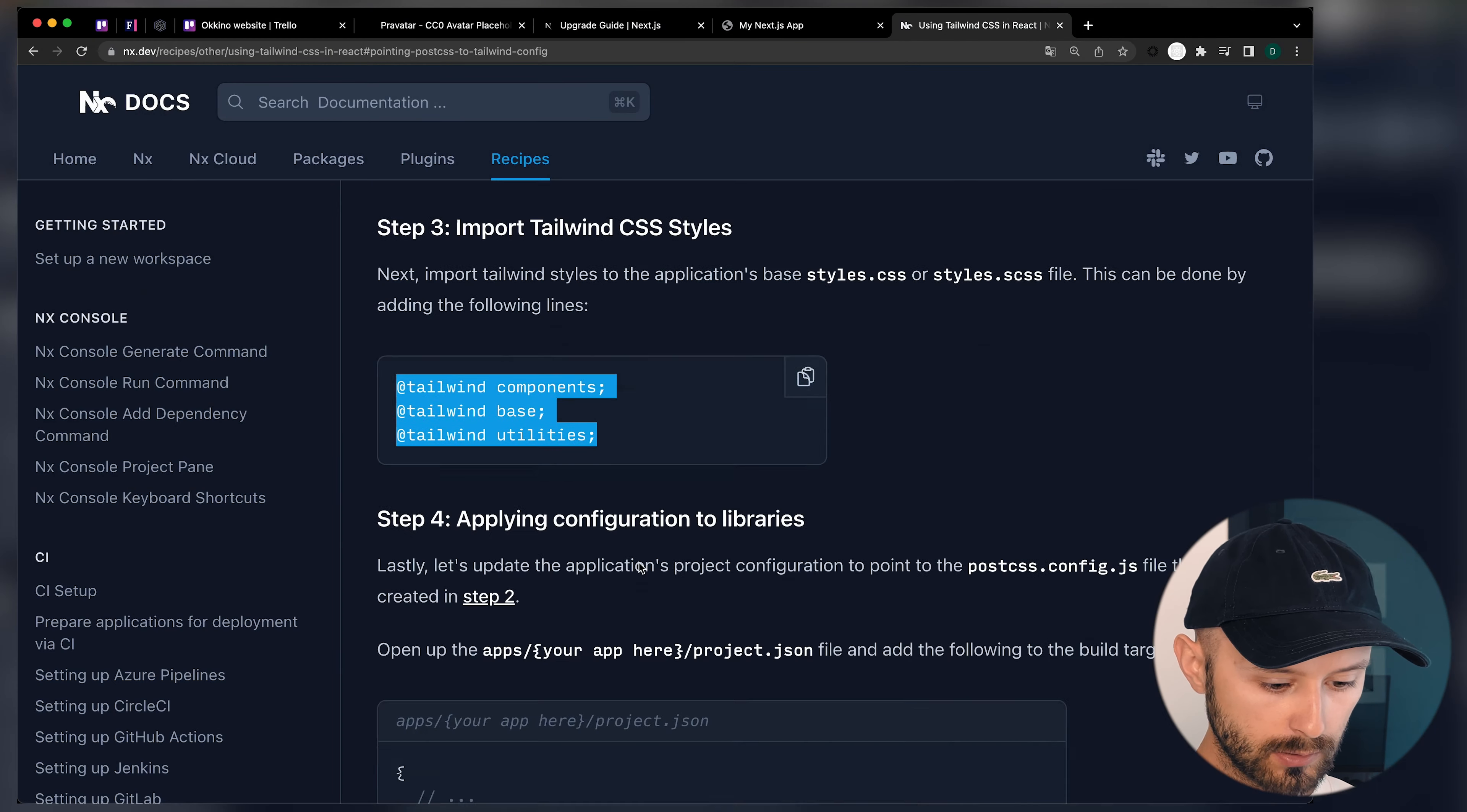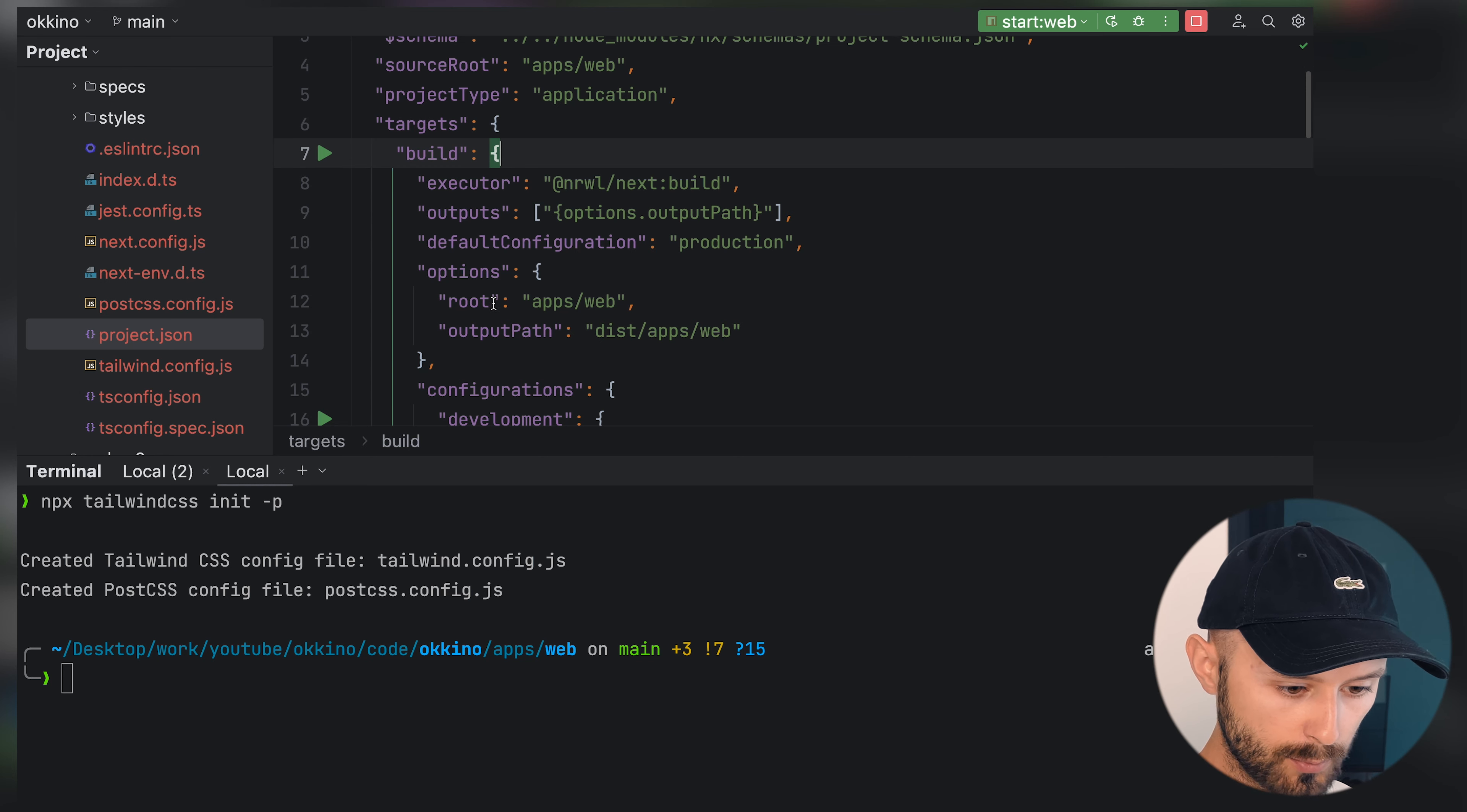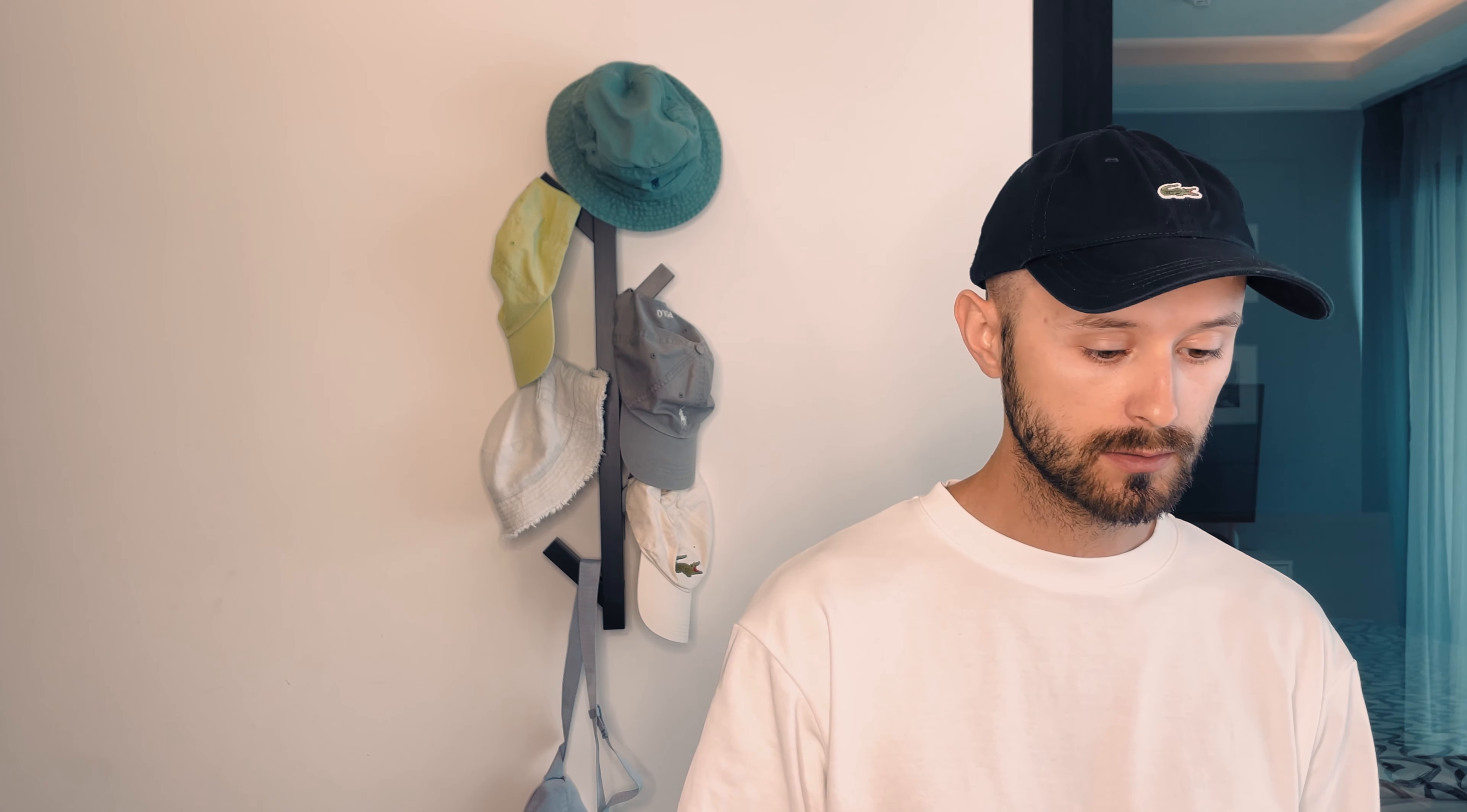Now we're pretty close to finish with adding Tailwind, but one more thing. We should add a link to PostCSS config inside the project. We should add it in options for build. That's the web app. And also for serve.